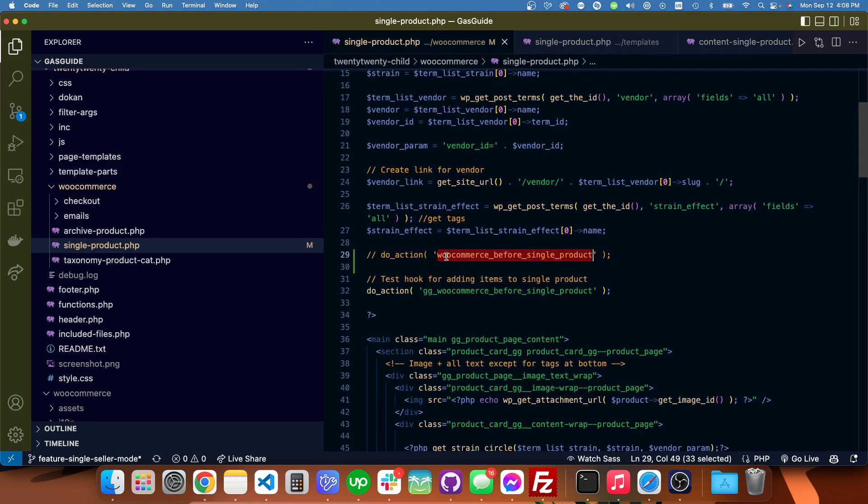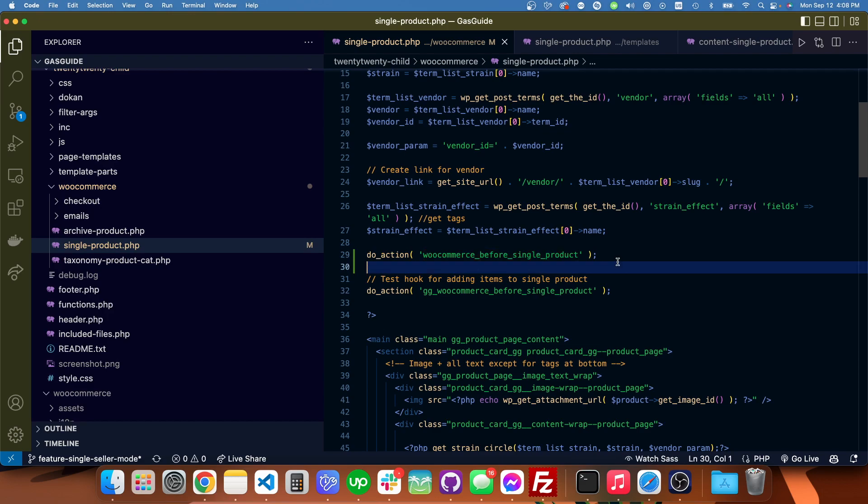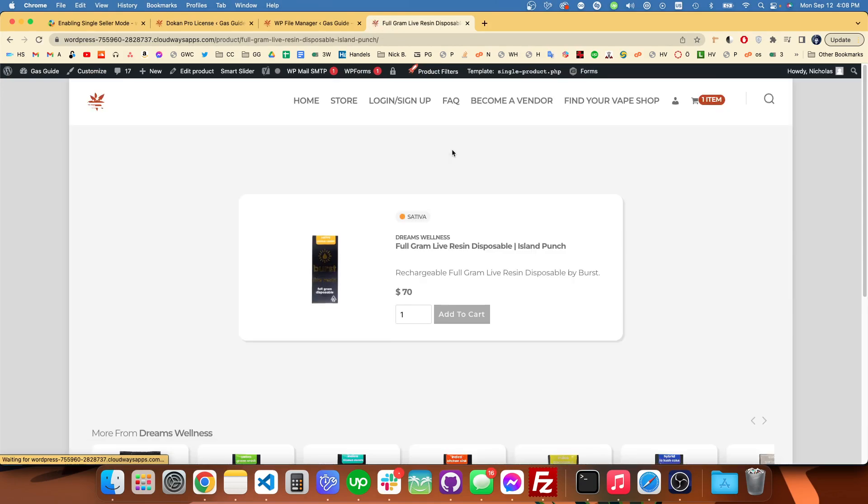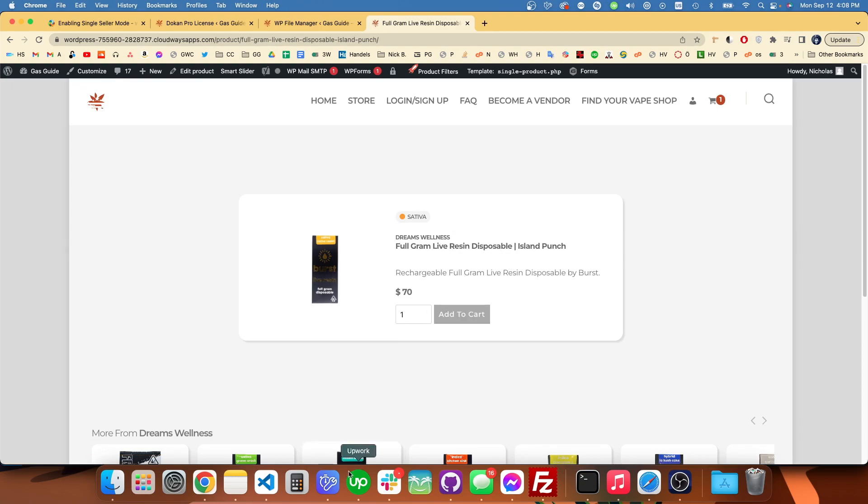I commented it out so we can see that it wasn't appearing. Like when I was adding this product to the cart, there should be an error message here because of the Doken plugin that I'm using. It should only let me add one vendor at a time to the cart.